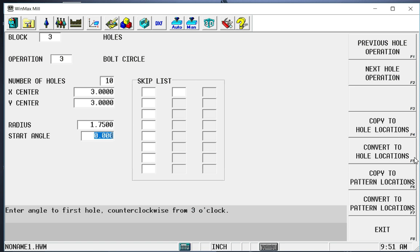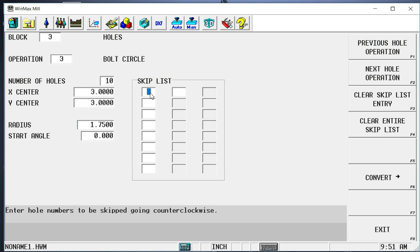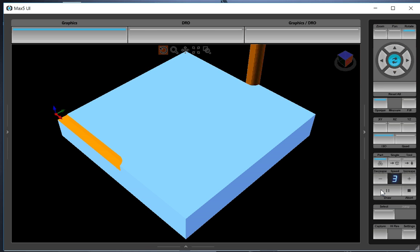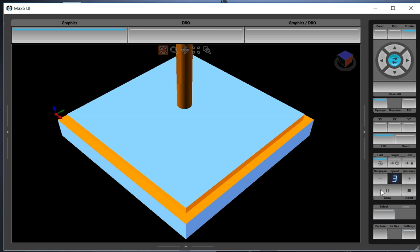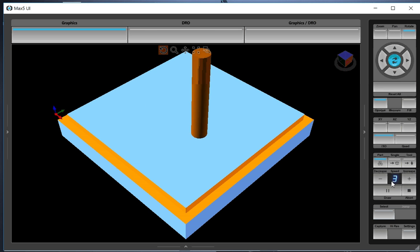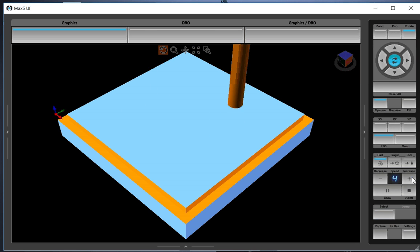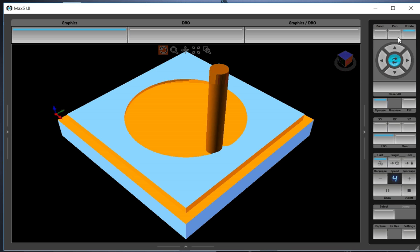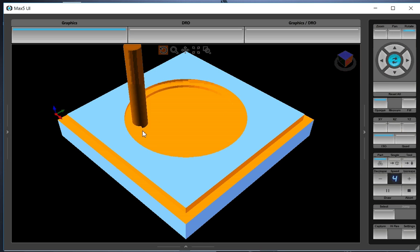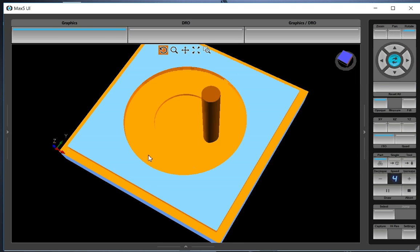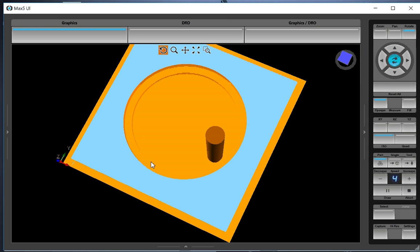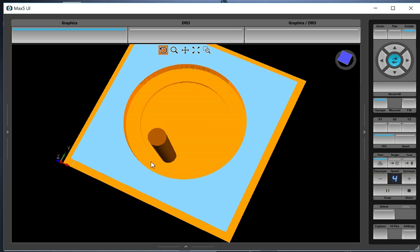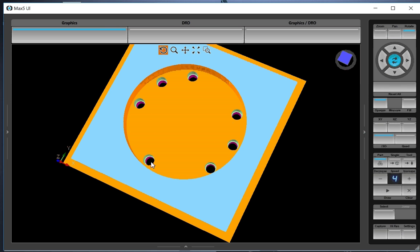Let's say on my print, holes three, seven, and nine, they don't exist on my print. I have an array of holes, but they don't go all the way around. So I physically put in the number of the hole that I want to skip. And now when I draw this, I will get drilled and tapped holes with those holes being skipped.